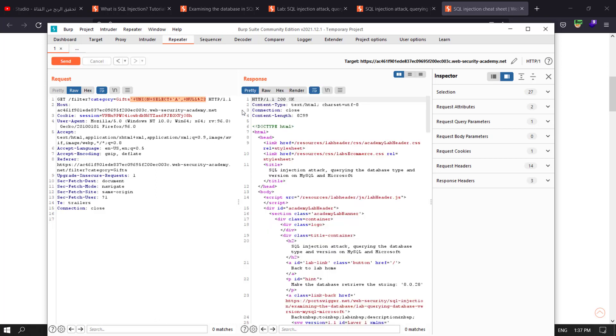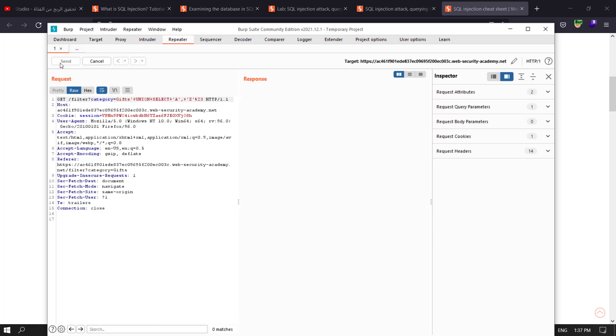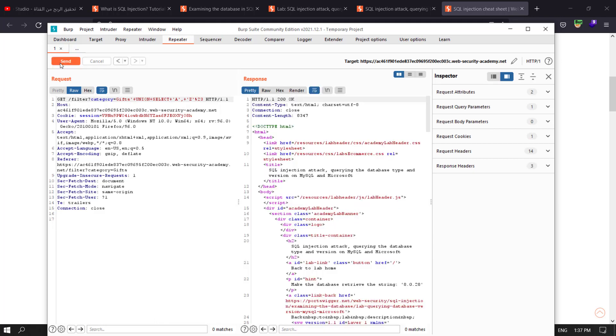Let's test column number two and send the request. You see we have string in column number two.